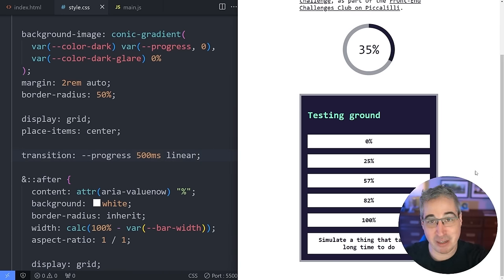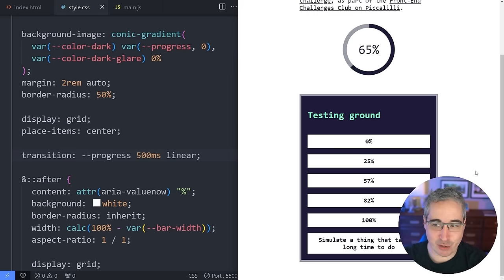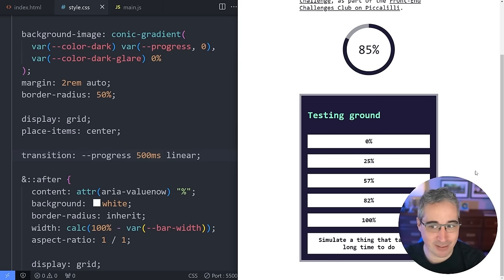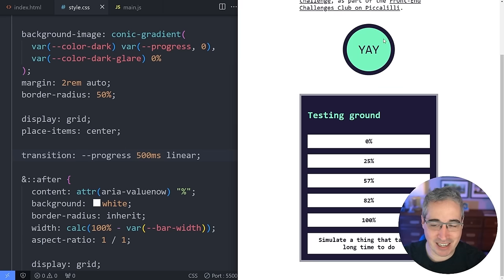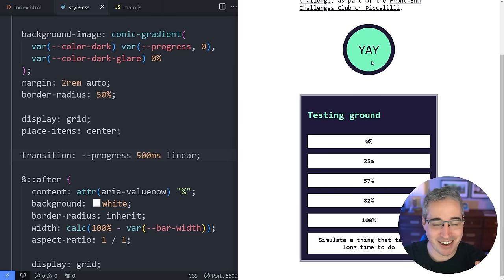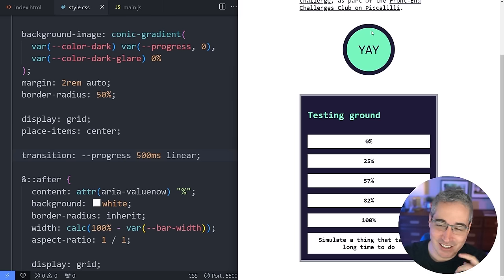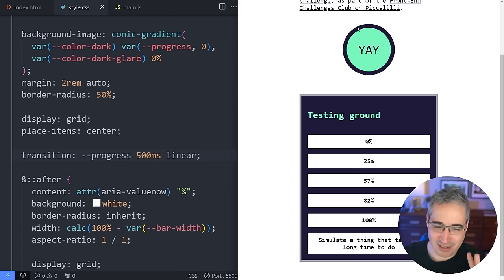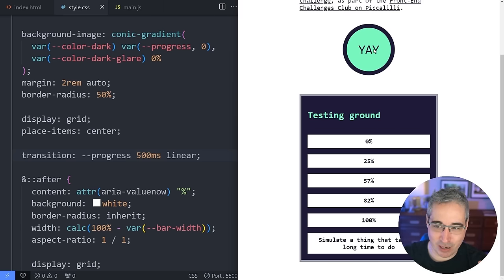I'm using linear easing so when simulating it doesn't speed up and slow down between steps. But there's a problem at the end: when it hits 100, the last bit of animation hasn't finished yet, so there's a delay before the checkmark shows. We need to fix that — it's not hard, a little hacky but it works.